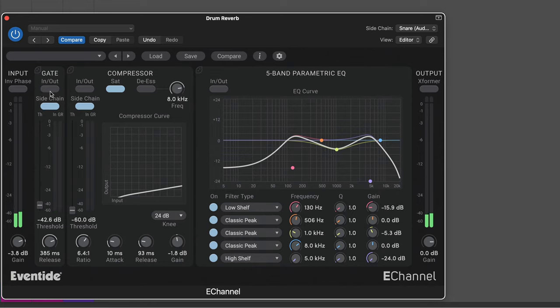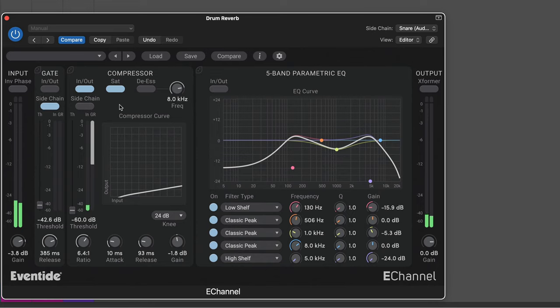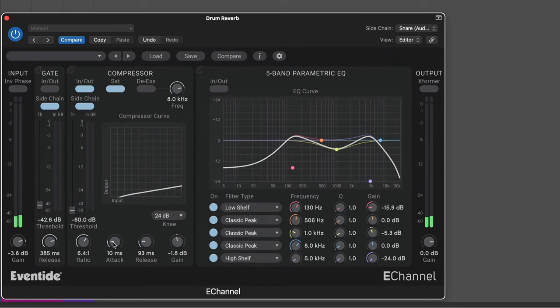Now another strategy is to use the compressor. In this case, I have the sidechain in, and it's ducking it nicely. Here it is without the sidechain. Where it just sounds unnatural. But with this, we can use the attack and release to determine how quickly the bloom rises and fades.